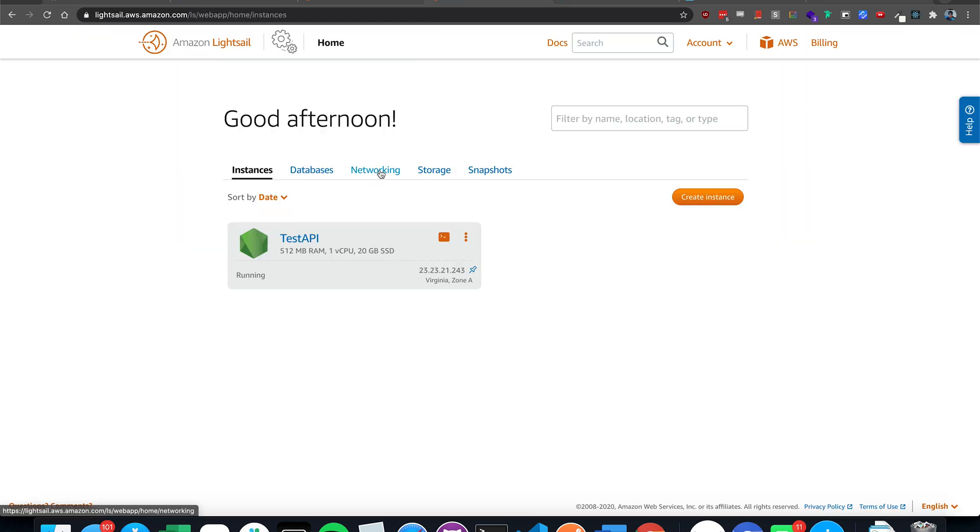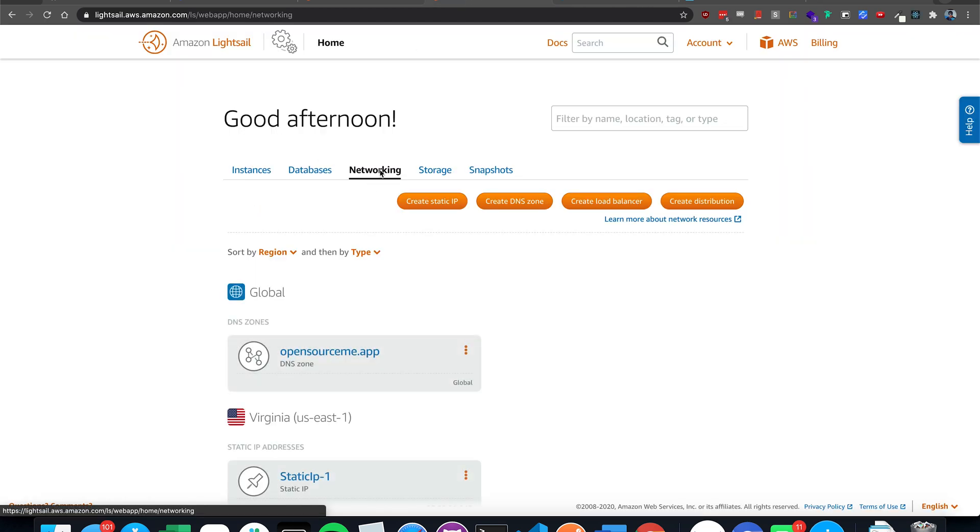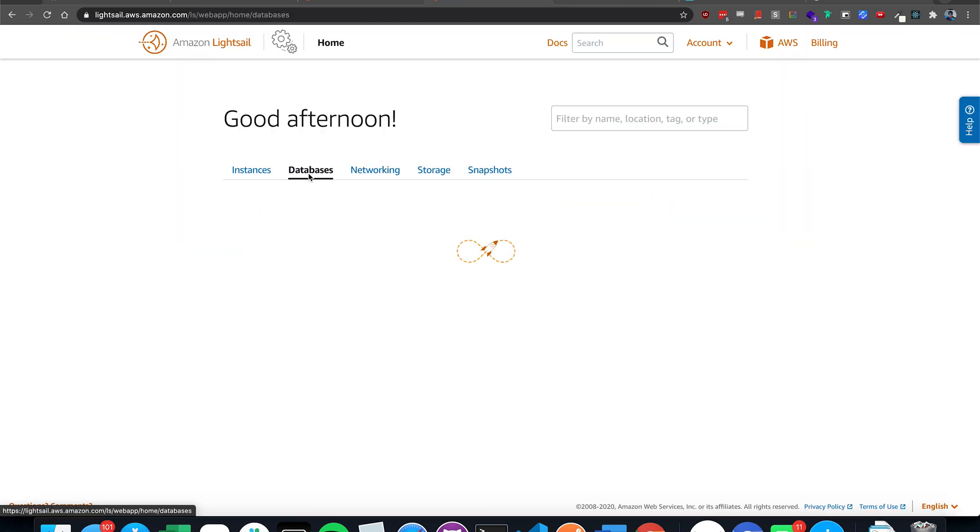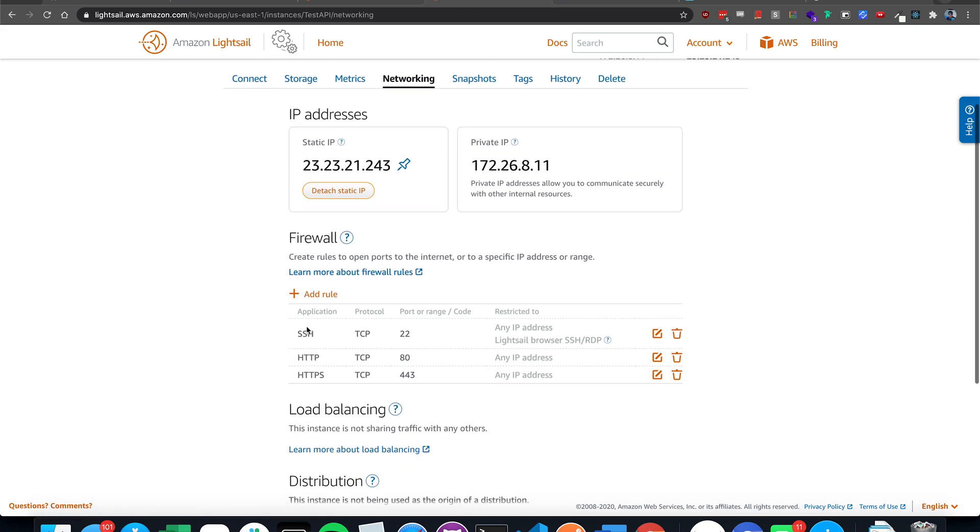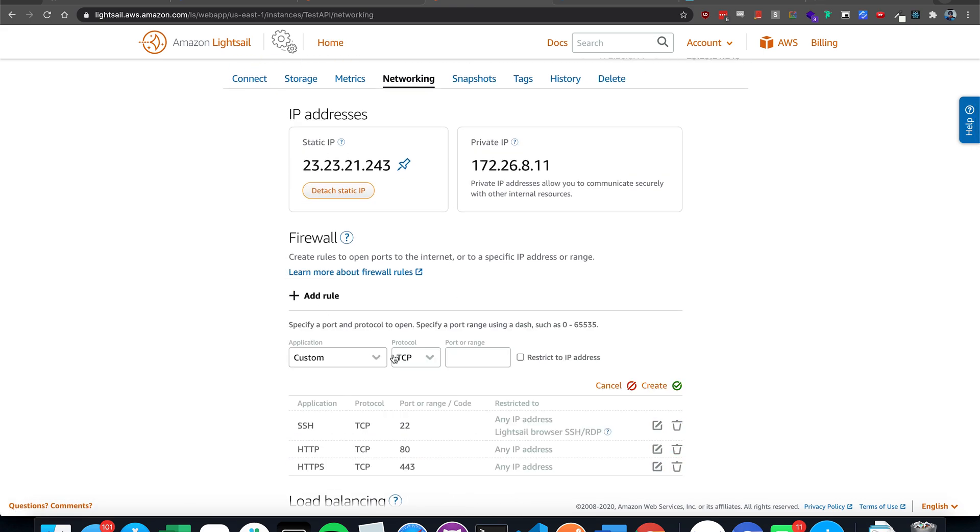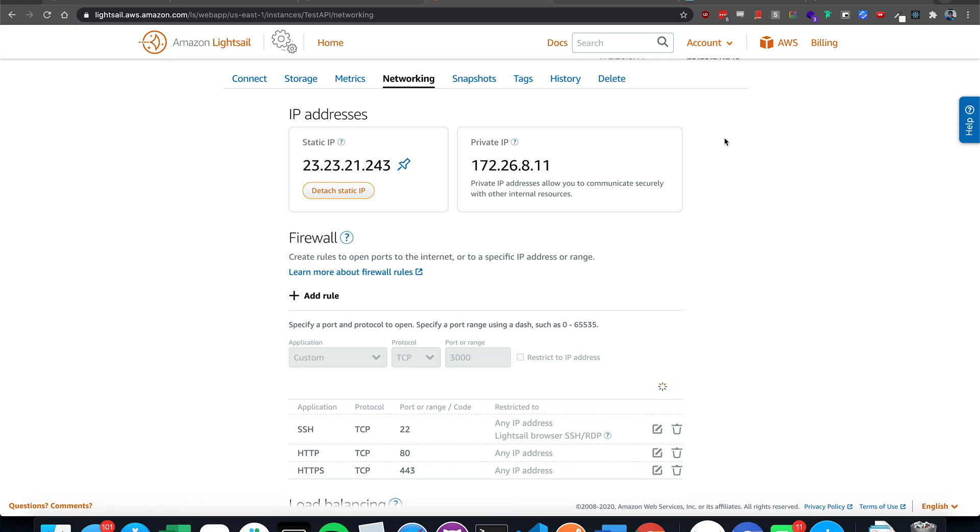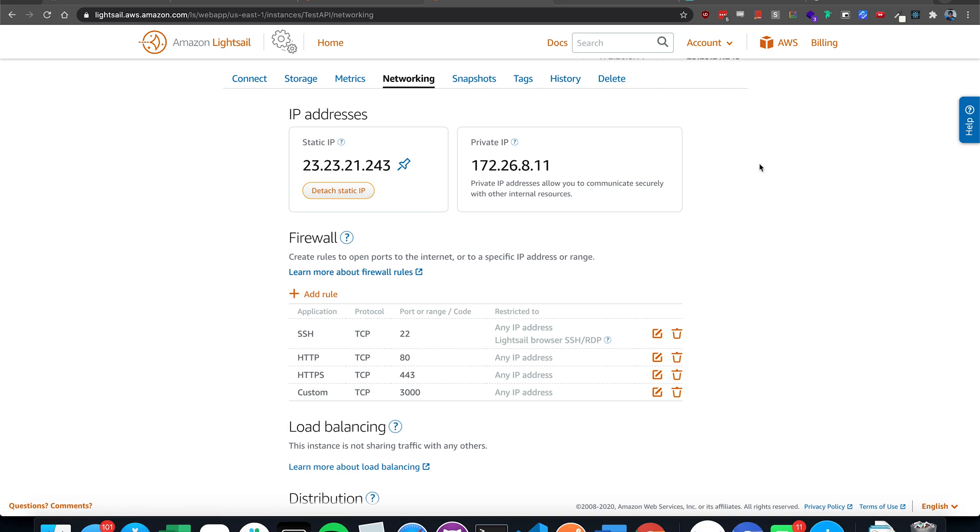Because we don't have access to go there. So go to our instance, go to networking, and then add a rule for custom tcp. Type in 3000. Give it about 10 seconds. And it will load.